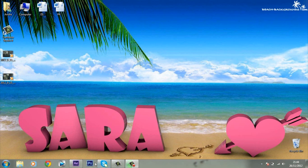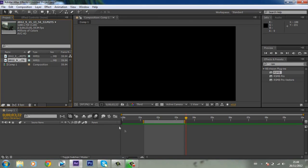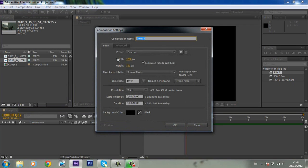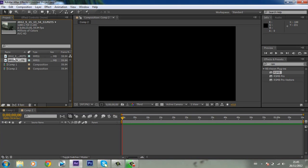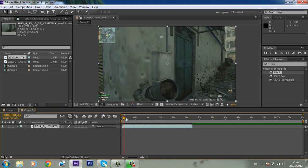Create a new composition: 1280 by 720, 59.9 full frames, and 10 seconds is more than enough. But let me extend this just for the purpose of this tutorial — let's change this to 110. Okay, so then add your clip.